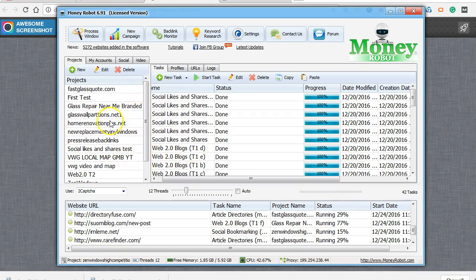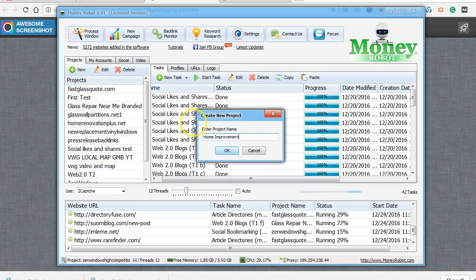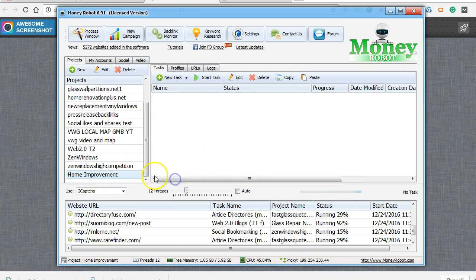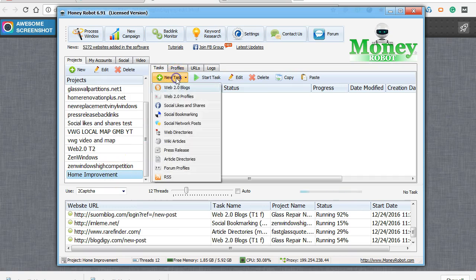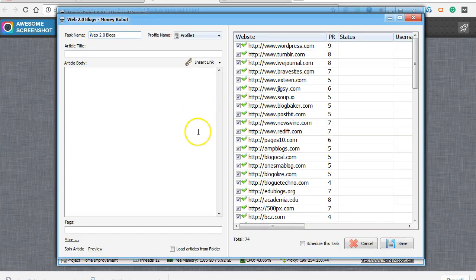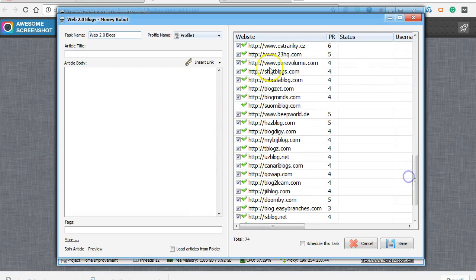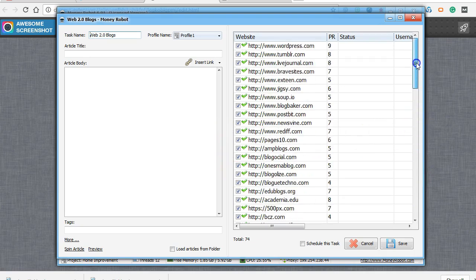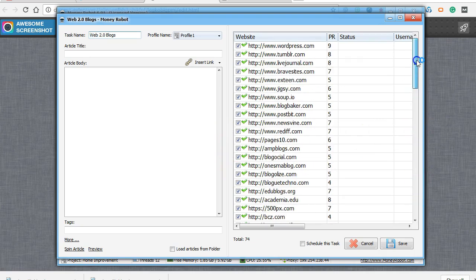I'll show you how to do that. You're going to come here to Projects and click New. I'll pretend my company is just a home improvement company. Once I click here, I'm going to go over to New Task, Web 2.0 Blogs. Here, the blog is going to attempt to make accounts on. You can unclick some if you don't want. I'll go ahead and just try for them all.